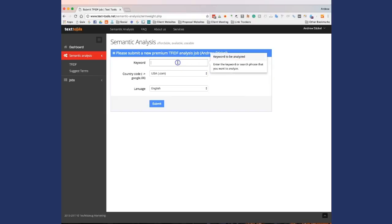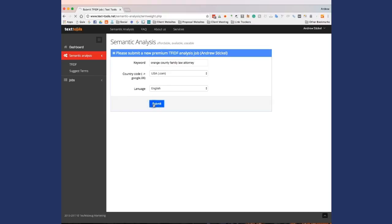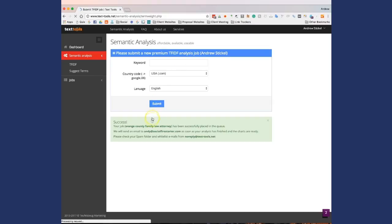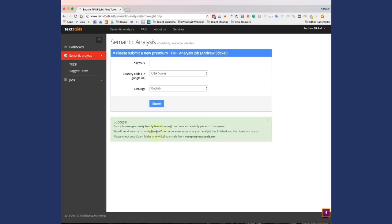For this example, we're going to use the keyword Orange County Family Law Attorney. This job is going to take a couple seconds here. It usually takes about two or three minutes. At the bottom you see it says your job has been successfully placed in the queue. We'll send you an email.